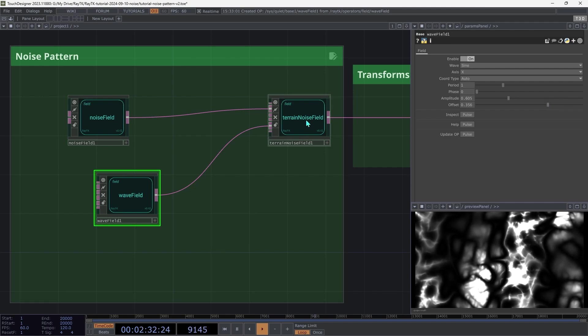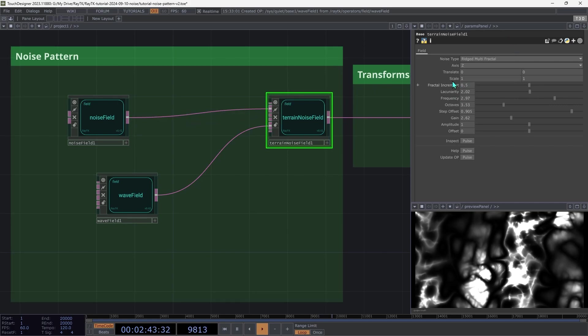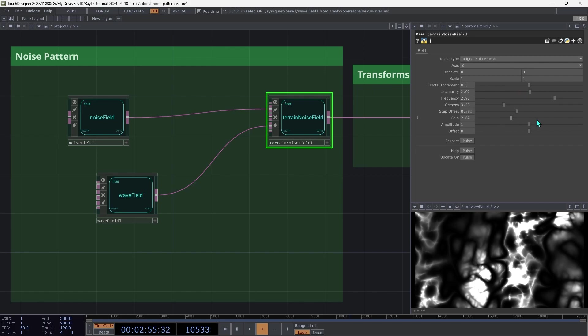Now let's take another look at the parameters on the terrain noise field. With fields connected to these inputs, it should actually be disabling those corresponding parameters, but due to a bug in 0.42, it doesn't. But if you try changing the step offset, for example, it's not going to do anything because it's now using the field instead.